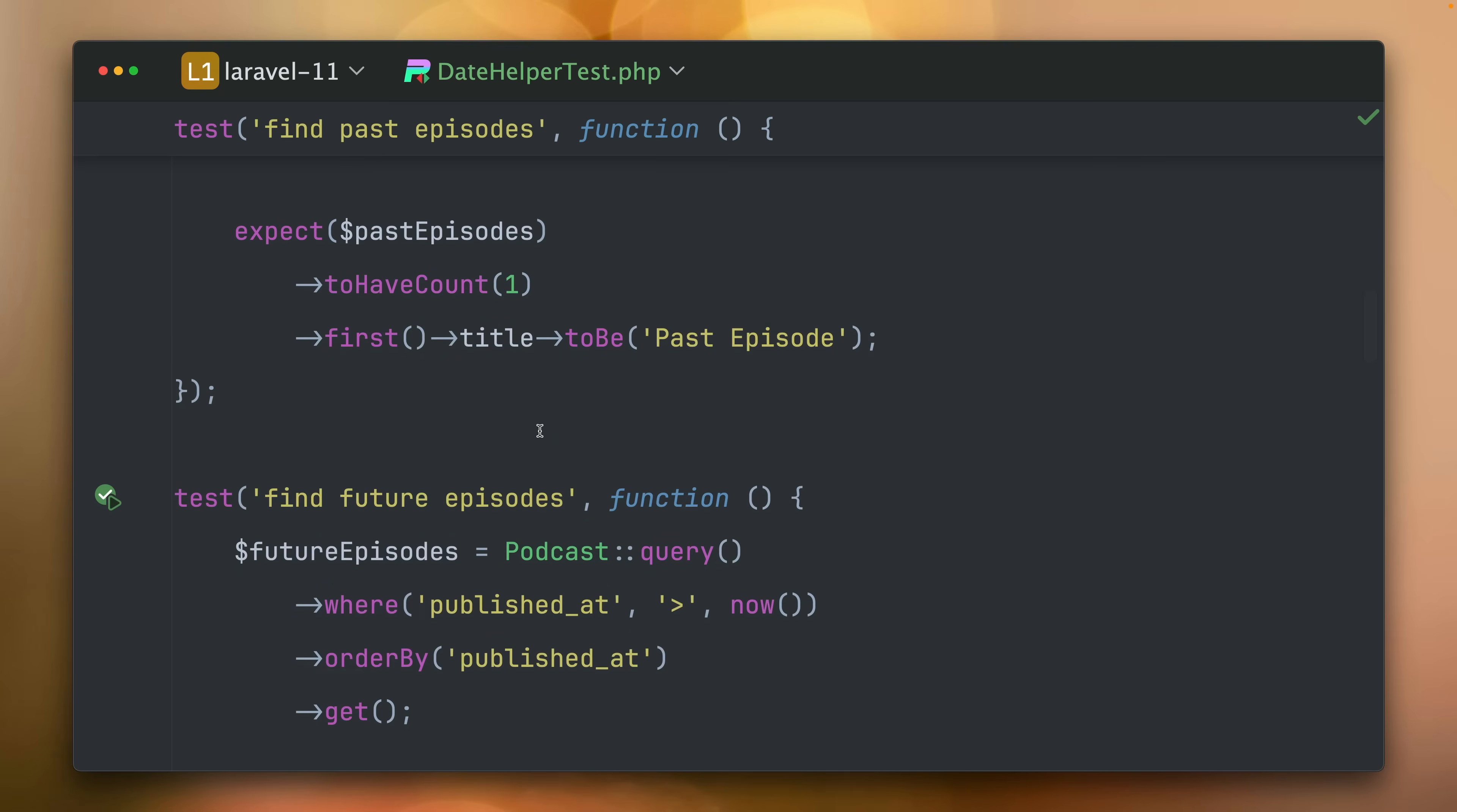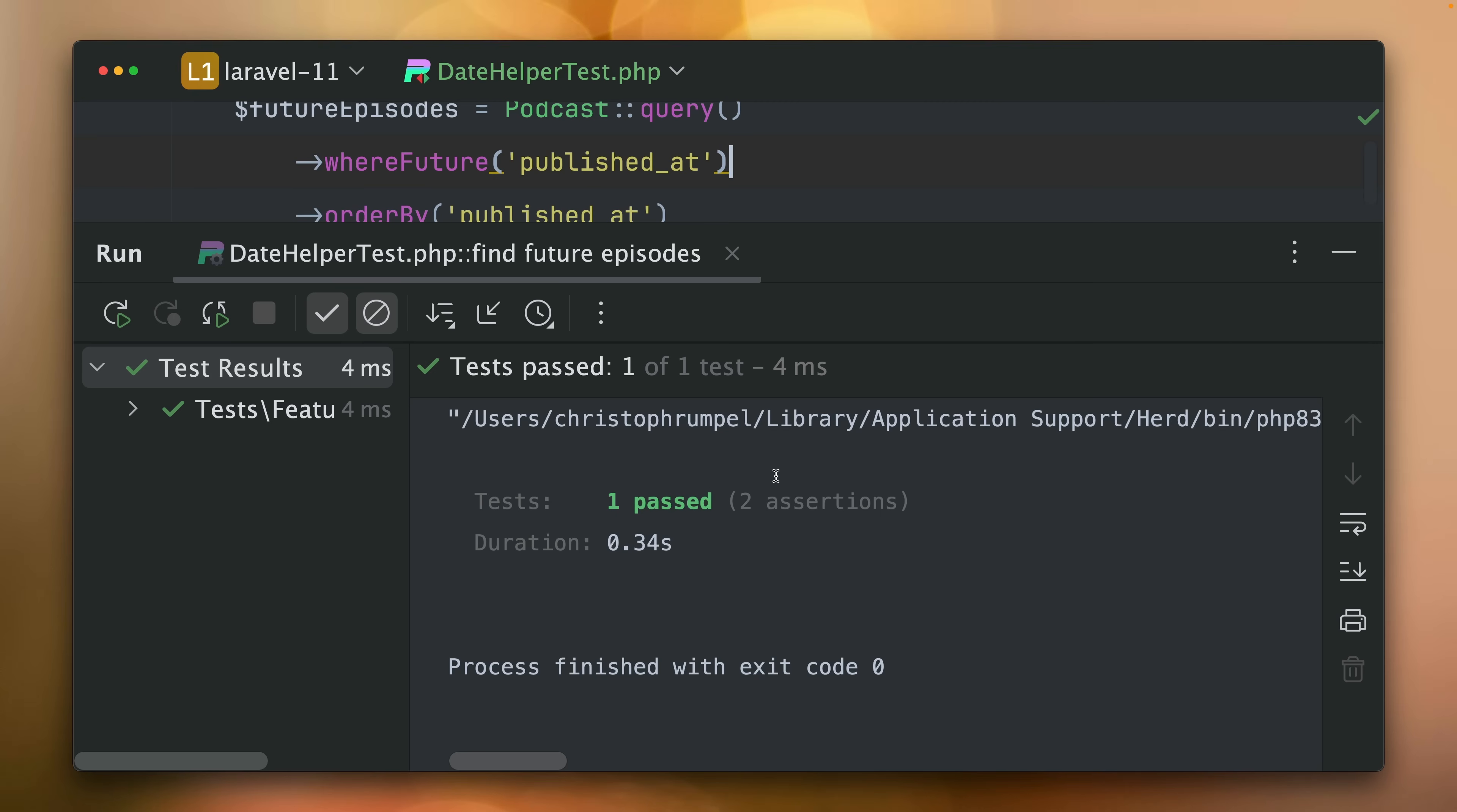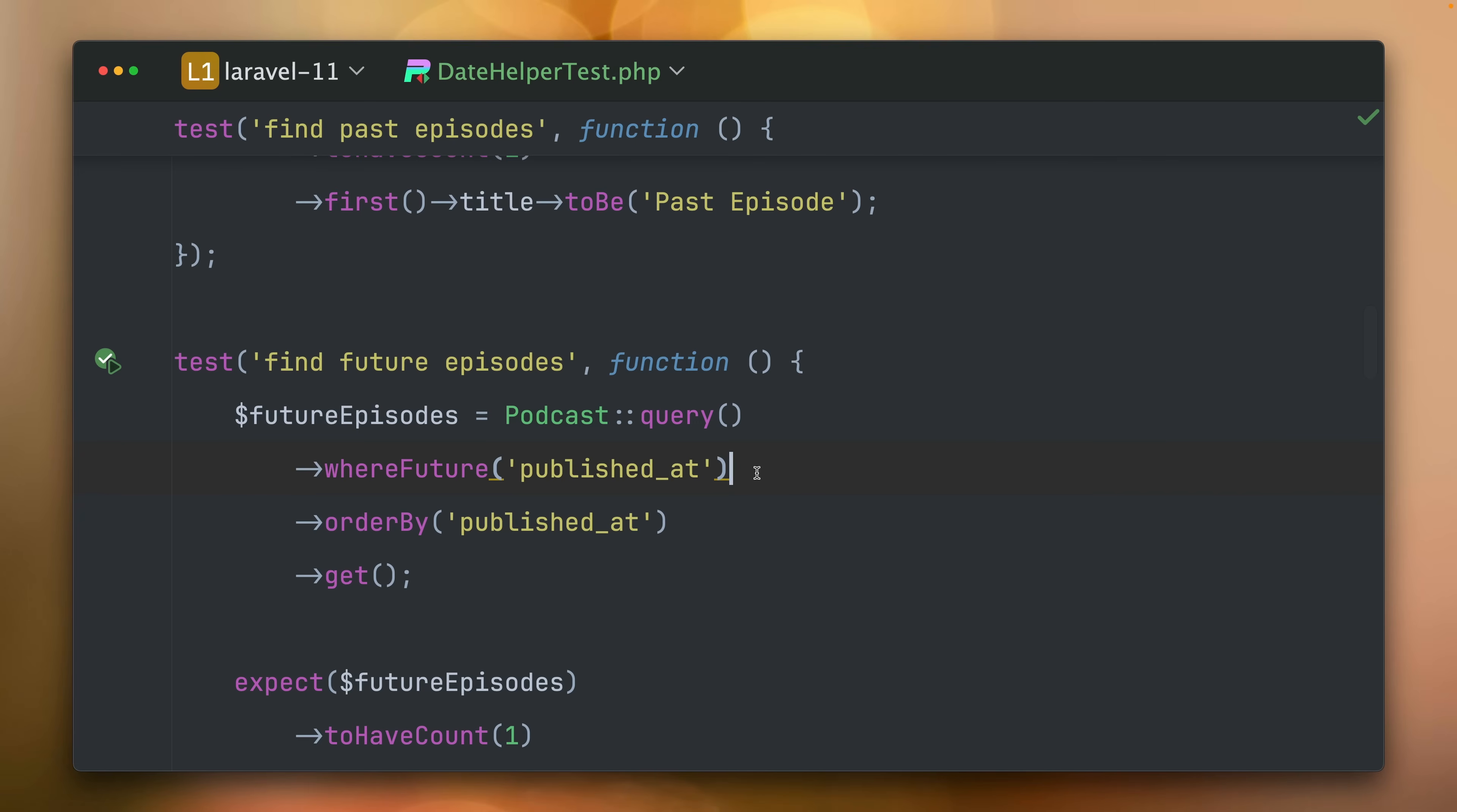Find future episodes where published_at is bigger than now and we also now have whereFuture now. We don't need the rest anymore and you can see this test is also working and this is very nice to read and very readable and good to understand.